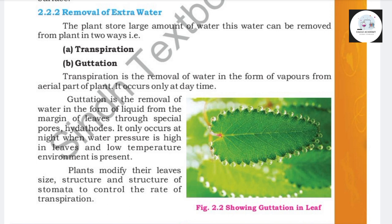Asalaamu alaykum. In this video, we discuss the removal of extra water. This water can be removed from plants in two ways: transpiration and guttation.